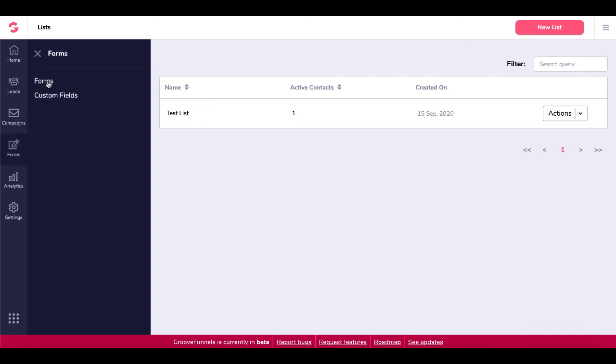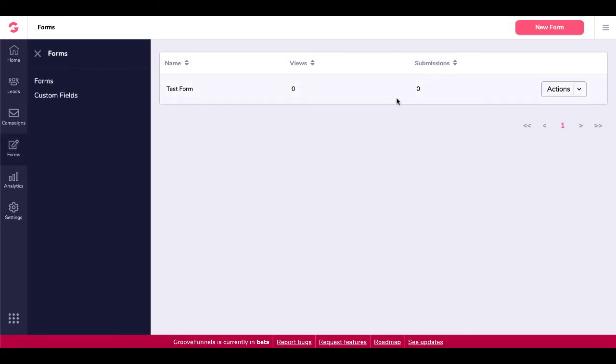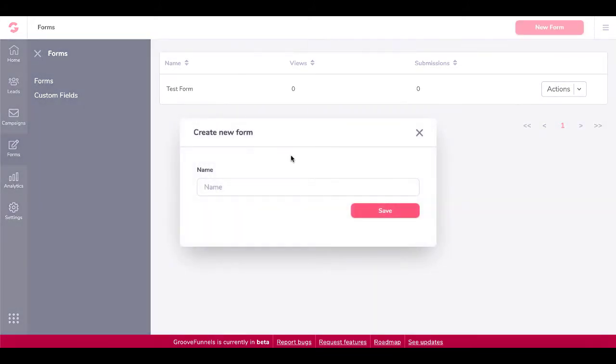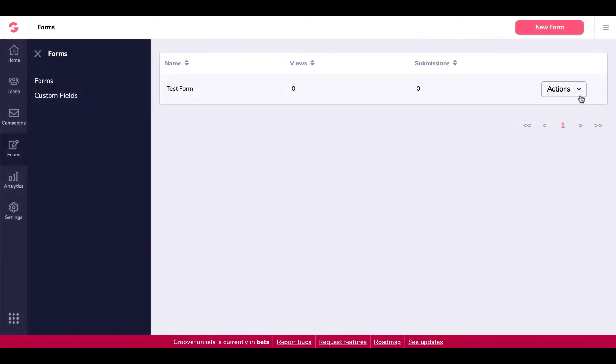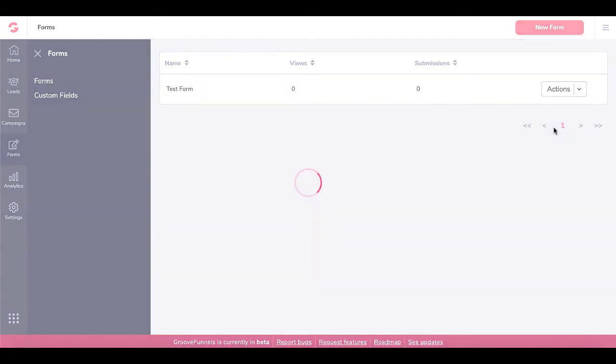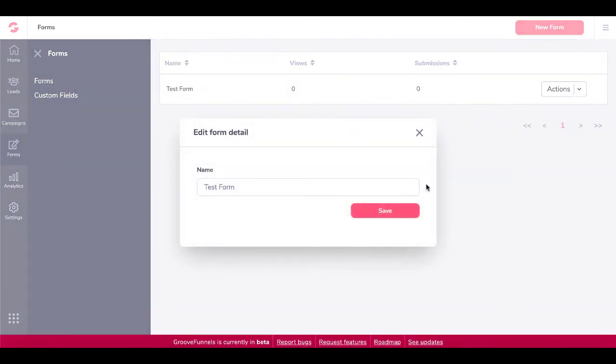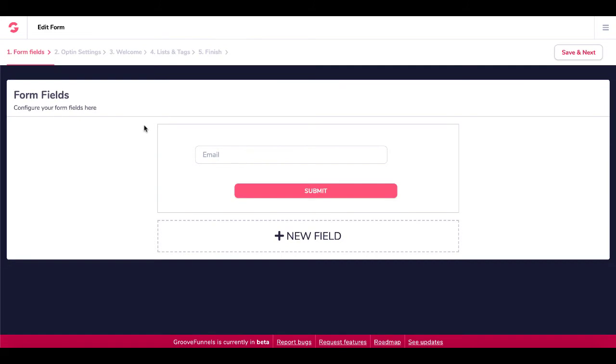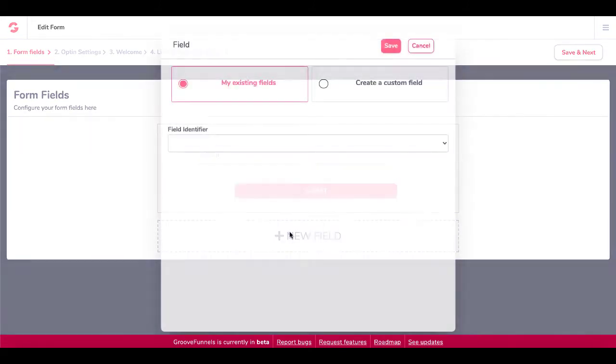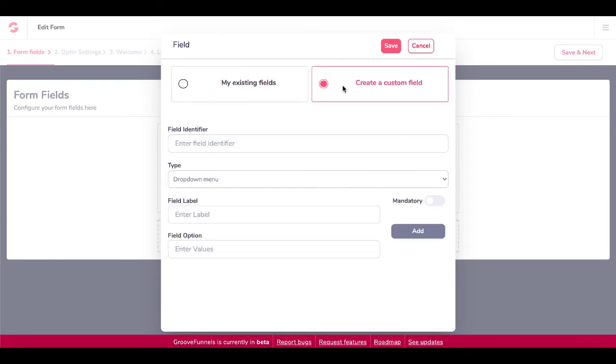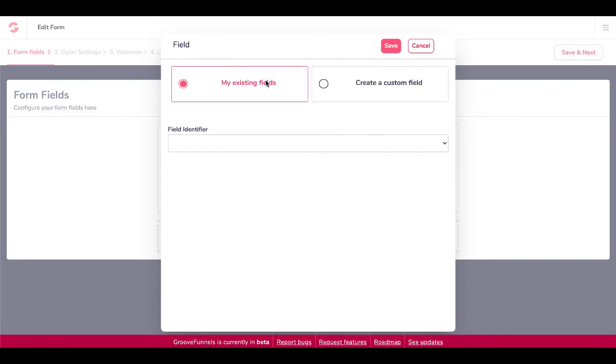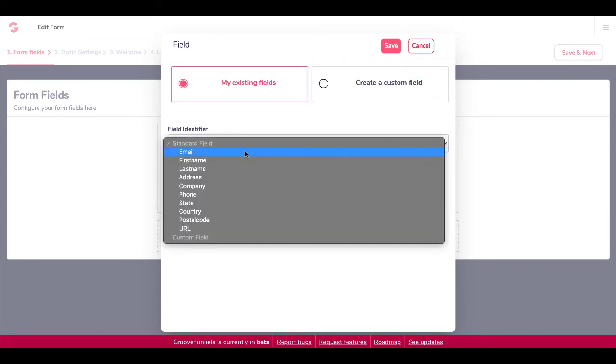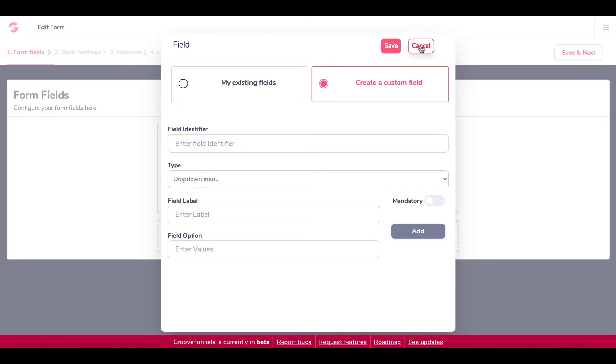When you go to create a form, you go to forms and you would create a new form and here you would name your form. You can see here, I've already created a test form. So we'll go ahead and we will edit that. And you go ahead and save that test form. Here's your form fields. You can add new fields right here. You can create custom fields or your existing fields. So existing fields are email, first name, last name, address, company, phone, state, country, postcode, URL, or you can create your own custom form.